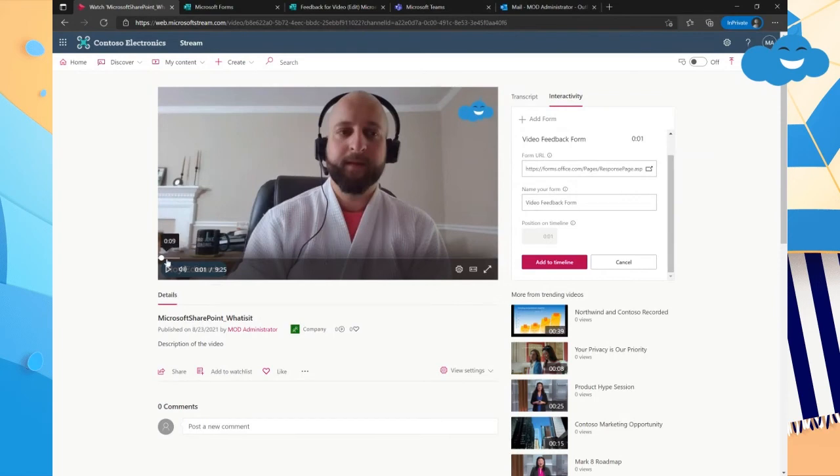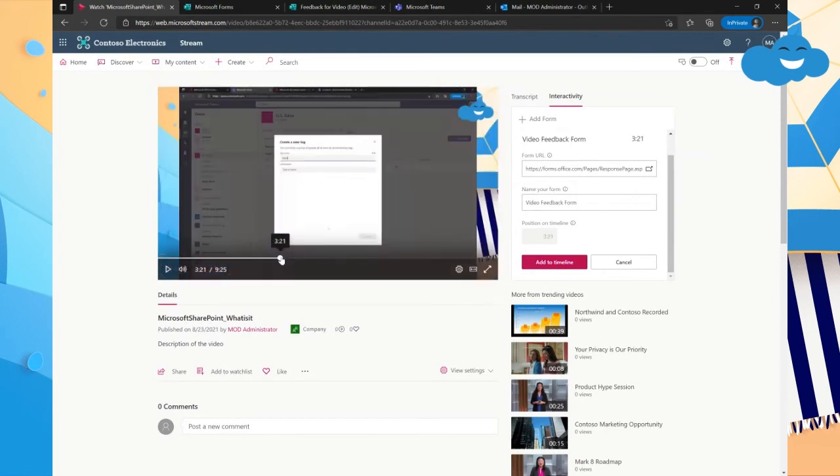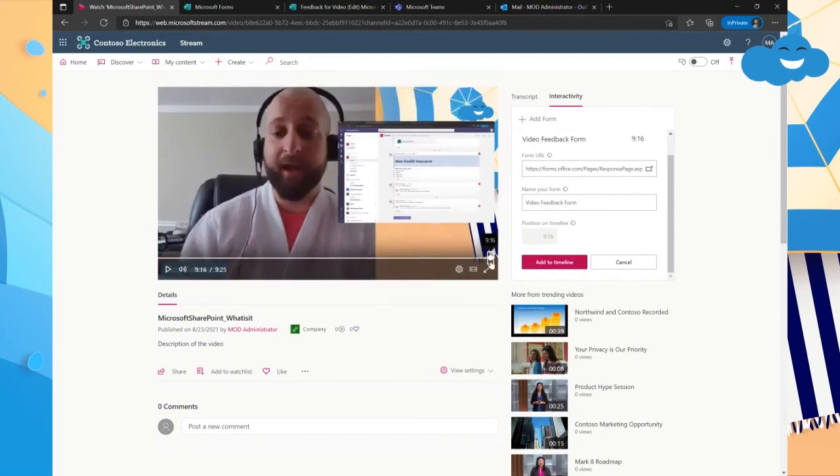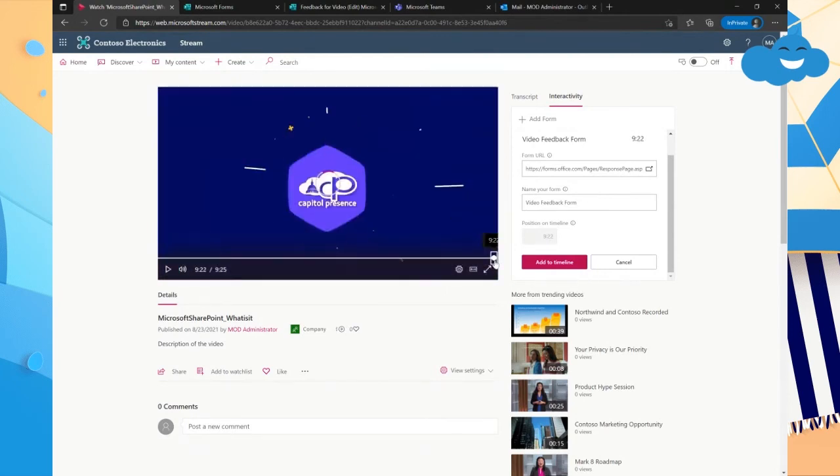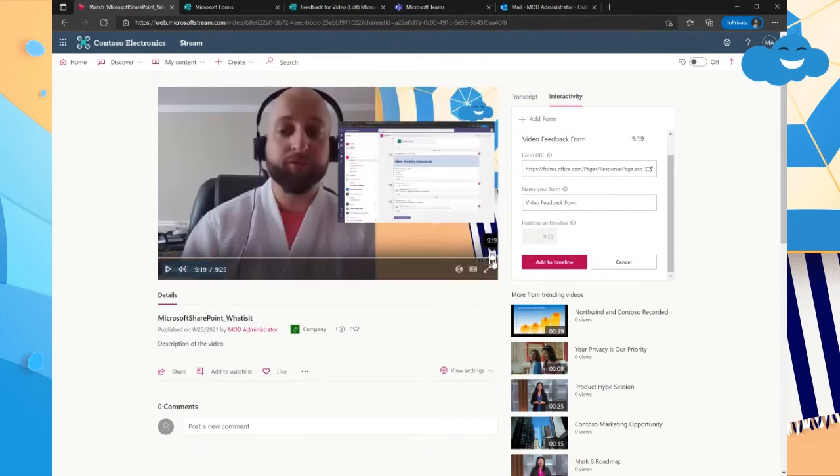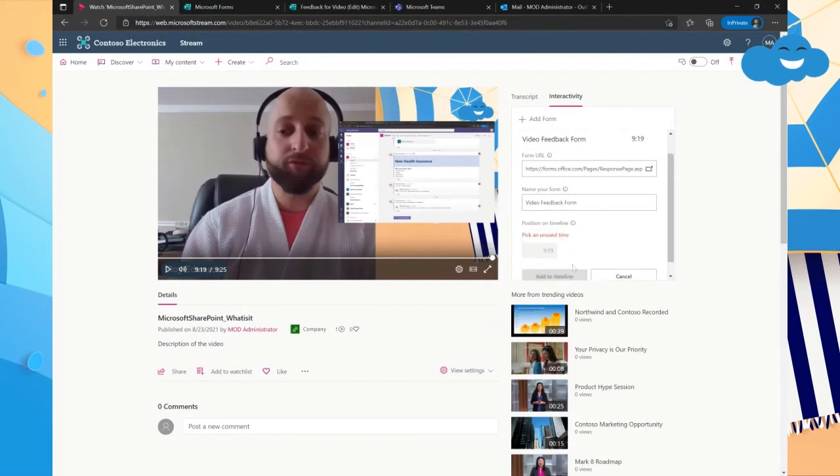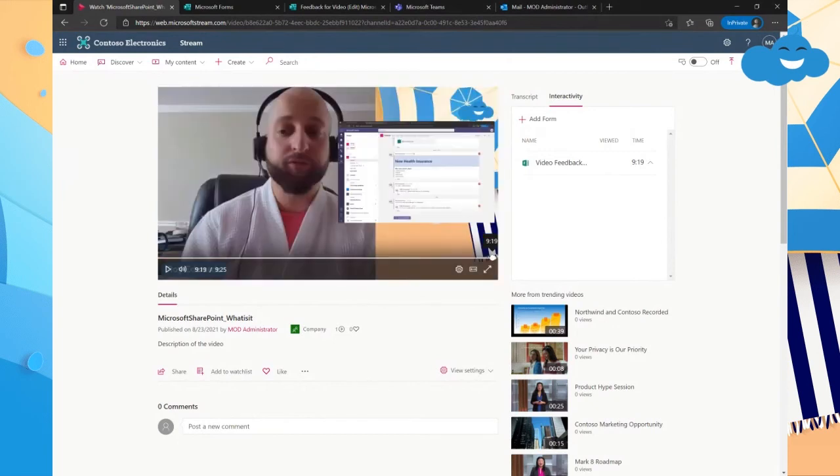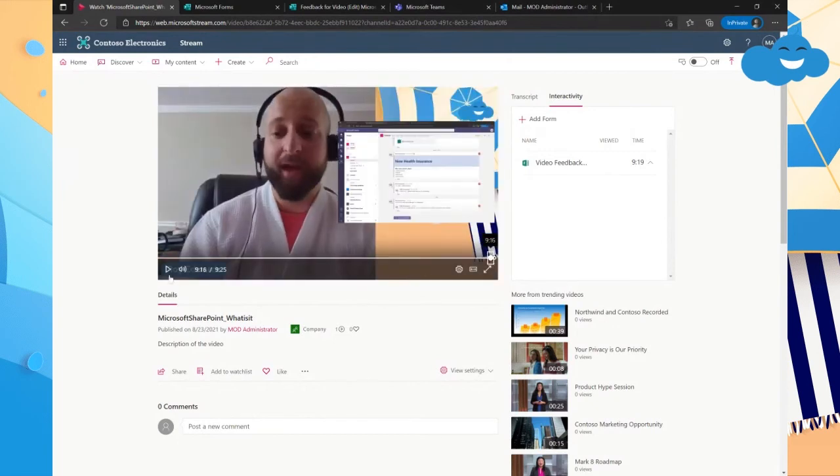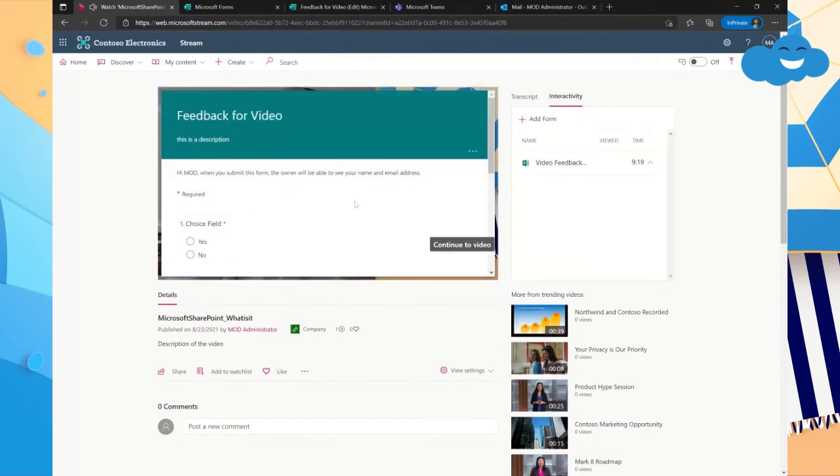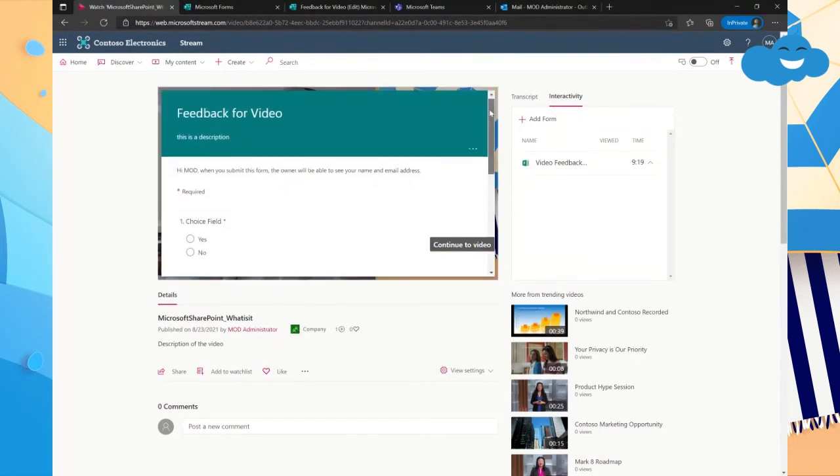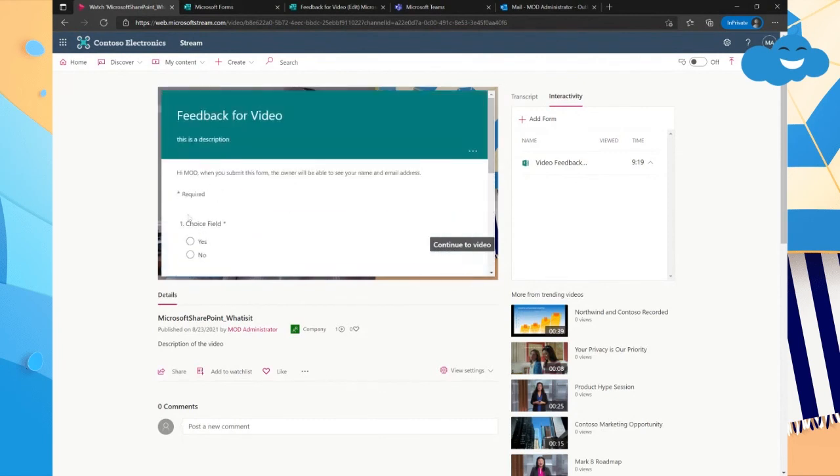And so then I can scroll to the point of the video in which I want the form to show up. So if this is a feedback form, I probably want their feedback towards the end of the video. So I'm going to scroll all the way to the end and I'm going to add it to the timeline. And so now you can see at nine minutes and 19 seconds, that form is going to pop up. So let's go to nine minutes and 18 seconds. And then there it is. Boom.